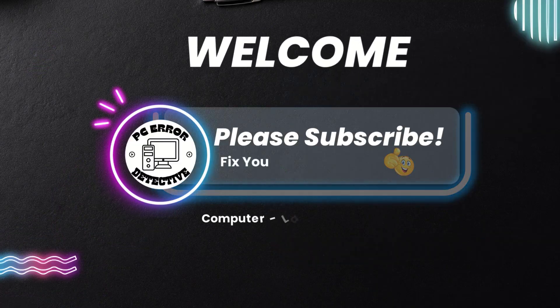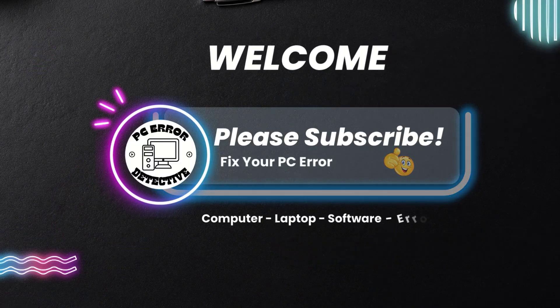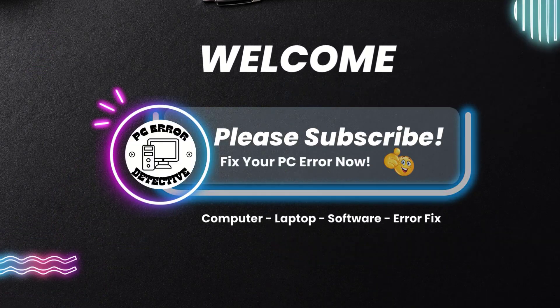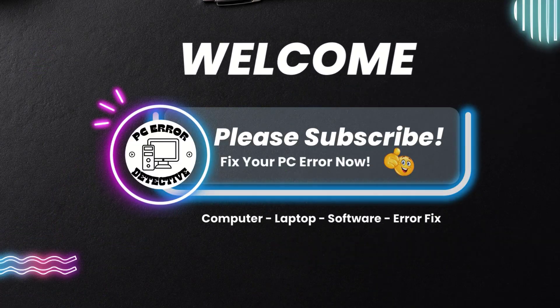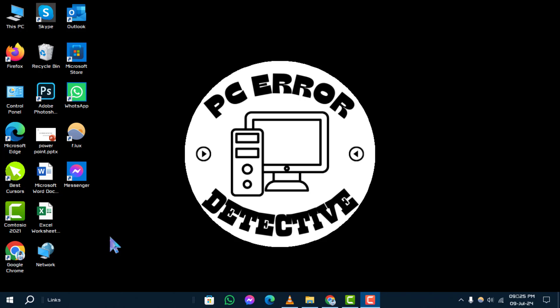Welcome to the PC Error Detective channel. Today, we're going to learn how to manually reset the Wi-Fi adapter in Windows, step by step. If you find this tutorial helpful, don't forget to subscribe to our channel for more tech tips.